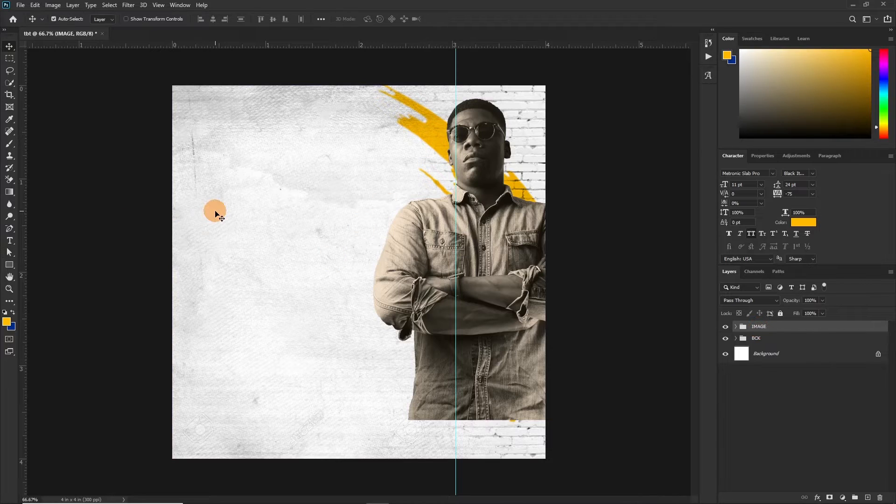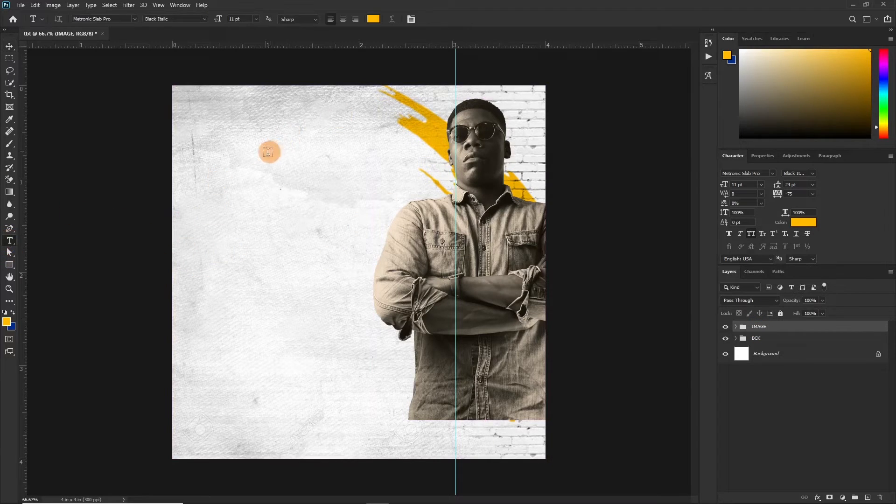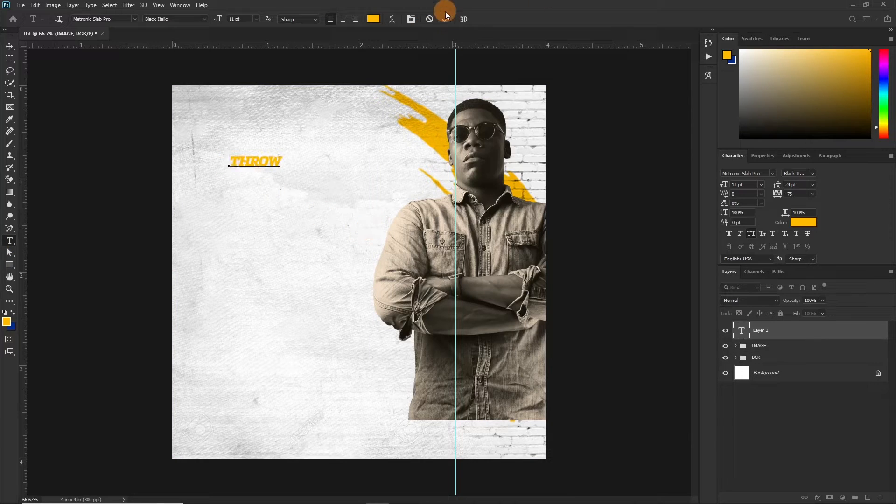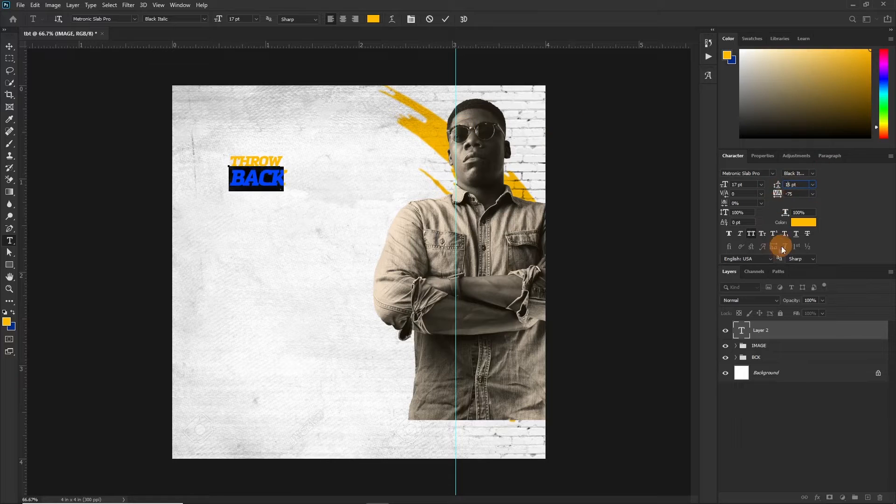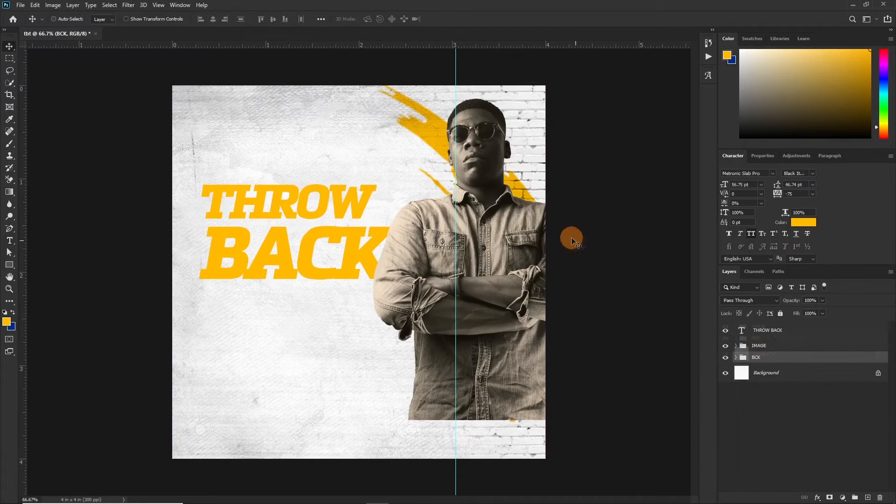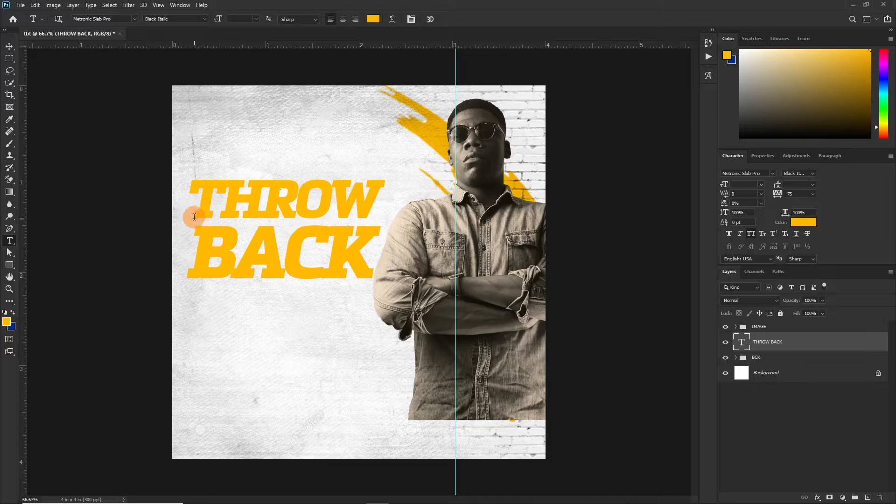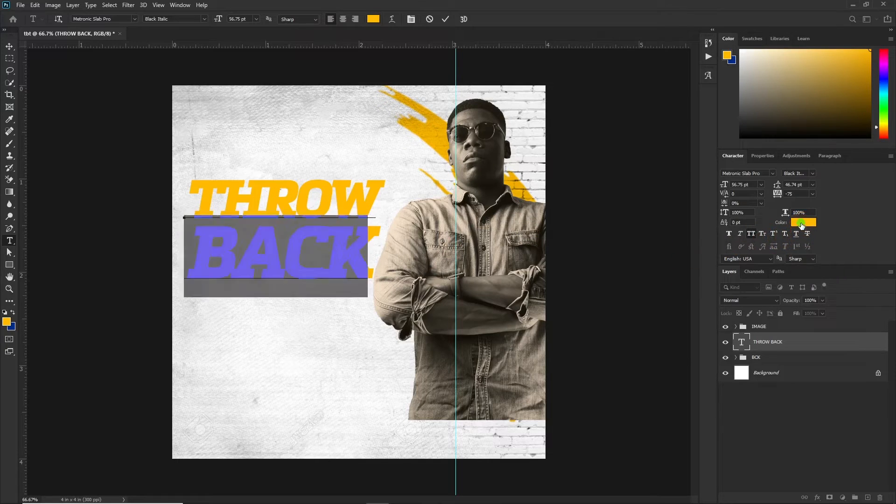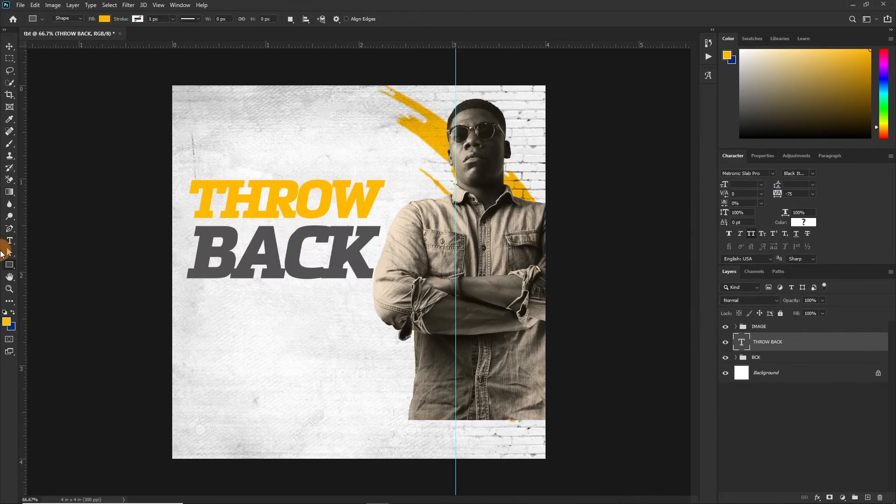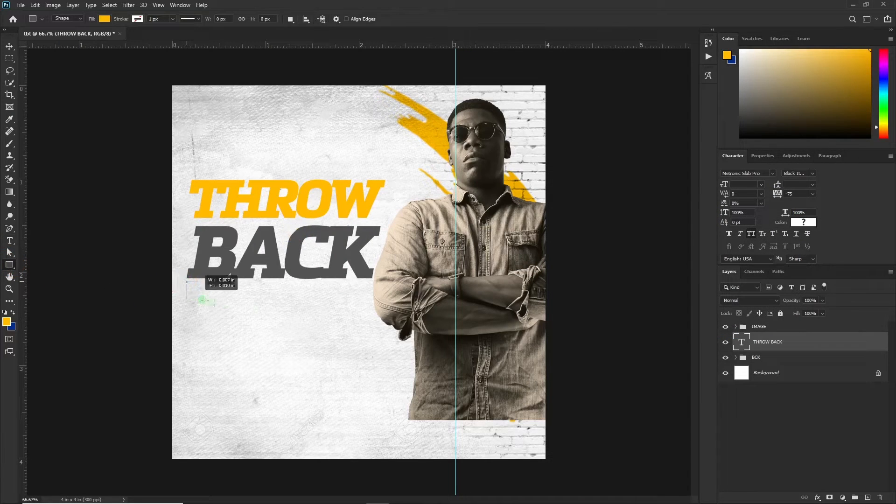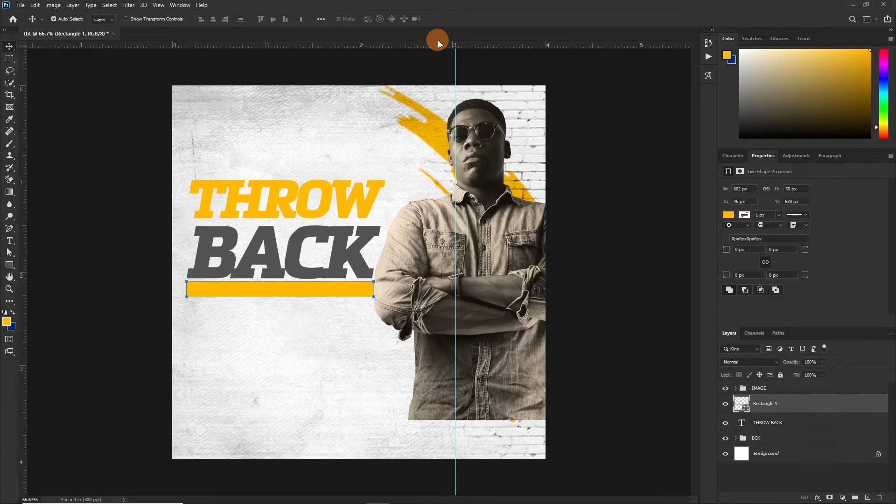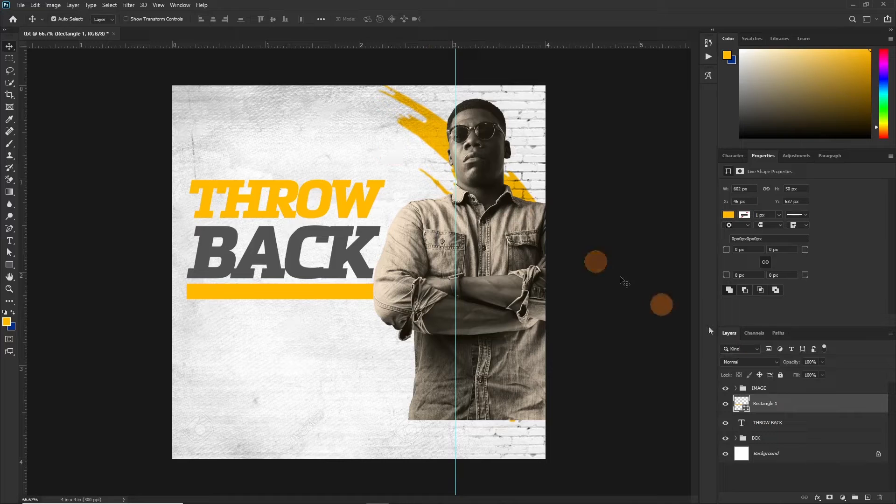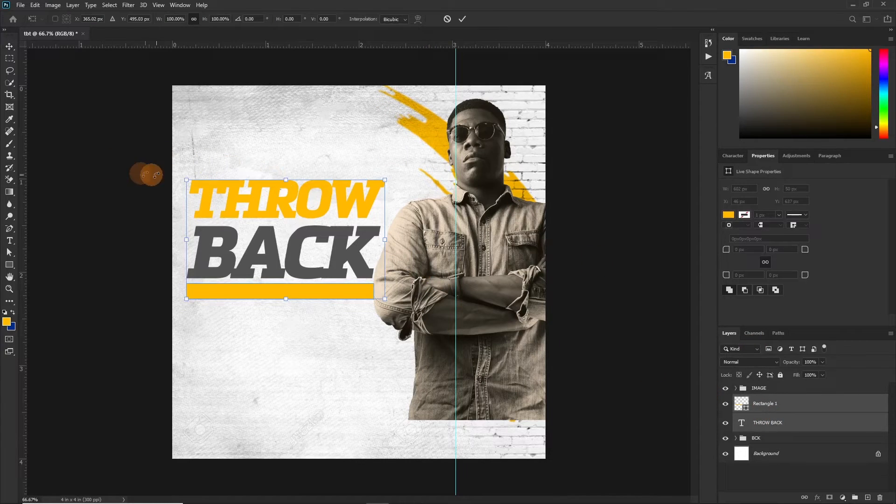So now let's add our text. To do that we activate a type tool and then type out our word. Let's change this to dark gray. Let's draw a shape below. We need to activate the move tool. Let's take it down a little, select both and reduce the size. It's too big.